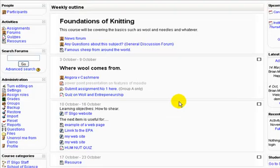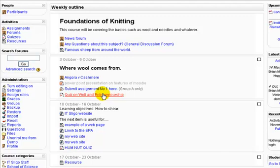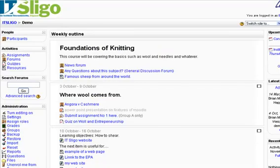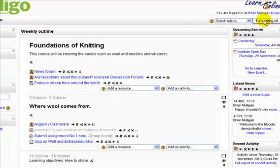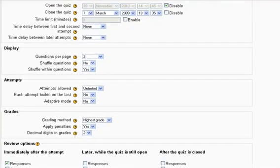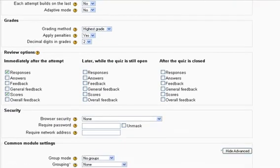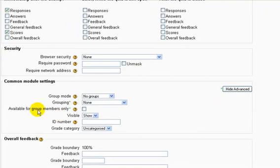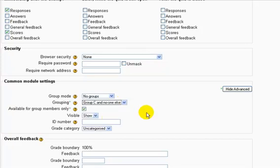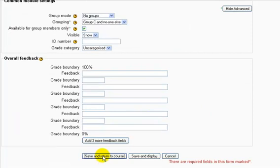Let's now pick one of the items on the course — say this quiz here. We only wanted to give this to Group C, which puts Group C into Grouping C and allows us to do that. Let's turn editing on and click to edit the settings on that quiz — 'Quiz on Wool and Entrepreneurship.' Let's go down to Grouping. Click 'Available for group members only' and let's put 'Group C and no one else.' That's the name of the grouping. Save and return to course.